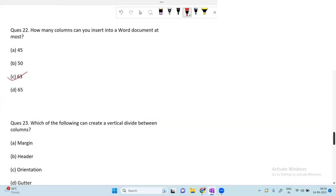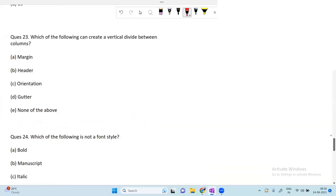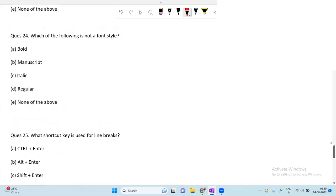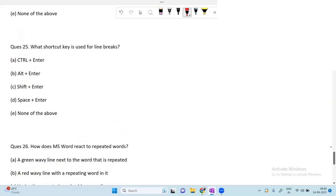Which of the following can create a vertical divide between columns — this I have already discussed in the previous video, so answer it in the comments for homework. Moving on: which is not a font style? Bold is a font style, italic is a font style, regular is a font style — but manuscript is not a font style. Manuscript is a written document, a style of writing in a particular font family, not a font style option.